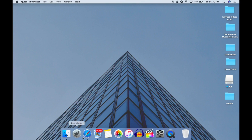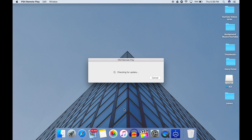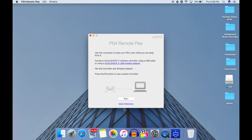Firstly you need to download the Remote Play app — the link is in the bio. After that, make sure it is updated. One more thing: your PS4 as well as your Mac or Windows machine should be connected to the same Wi-Fi network. I'm repeating — same Wi-Fi network for both devices — and make sure that your Wi-Fi is fast.